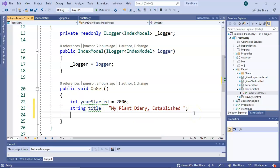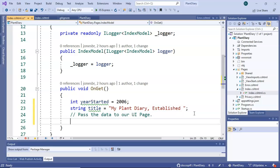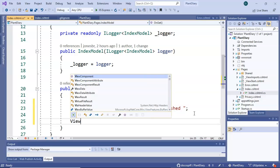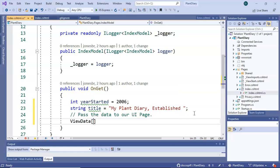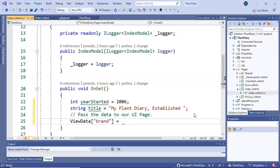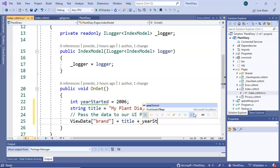Finally what we can do, I'll put a comment here with the two slashes. I'll say pass the data to our UI page. So we'll say ViewData and then we'll say brand equals title plus yearStarted.